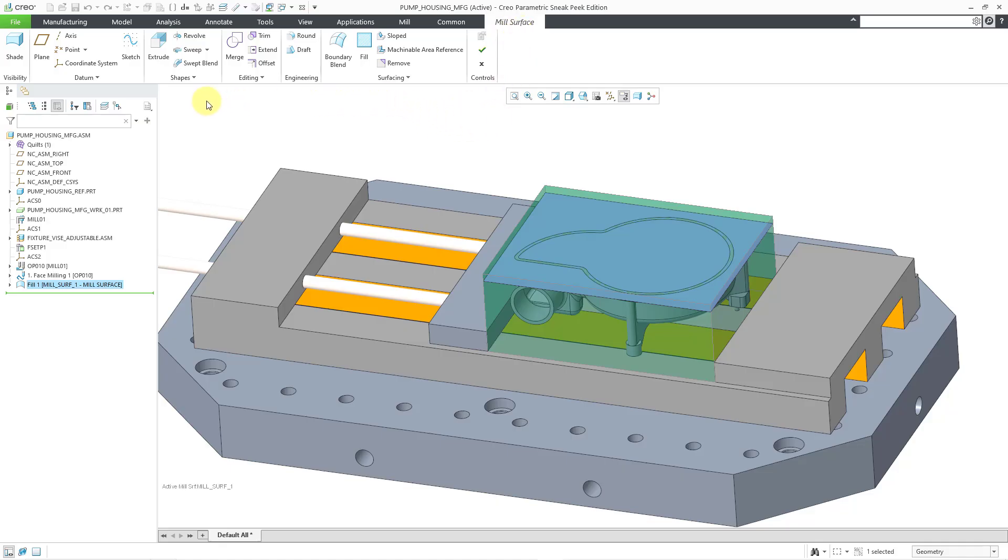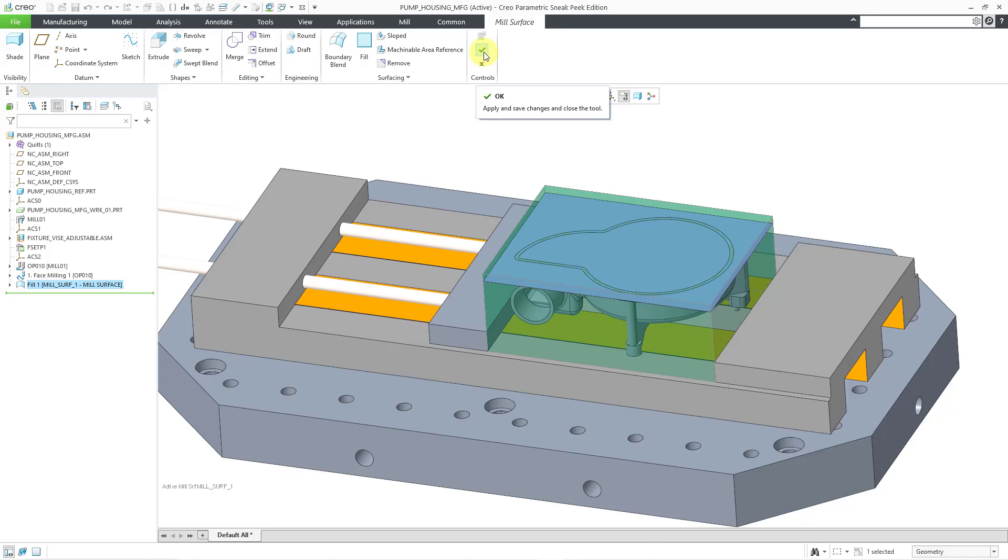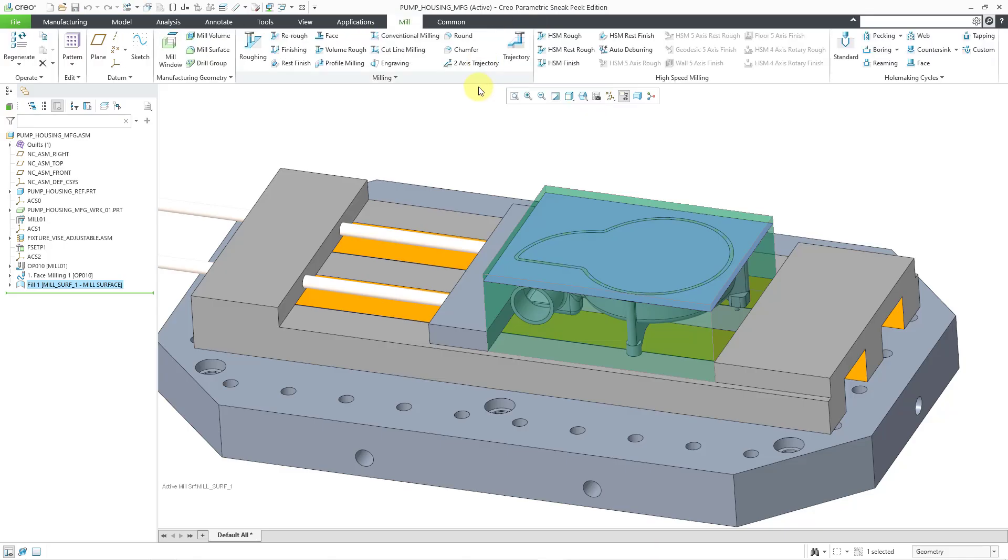So I can use any of these other different commands if I need to make additional geometry or if I need to edit this geometry. But I am happy with this, so let me hit the check mark in order to complete out of the mill surface command.